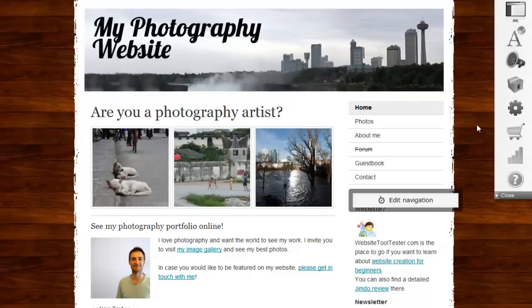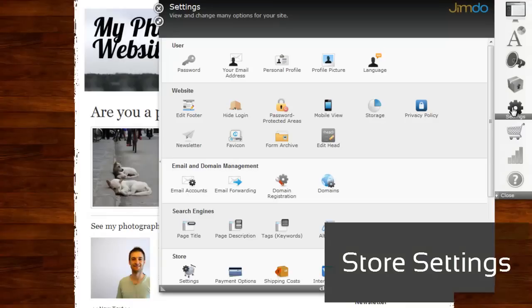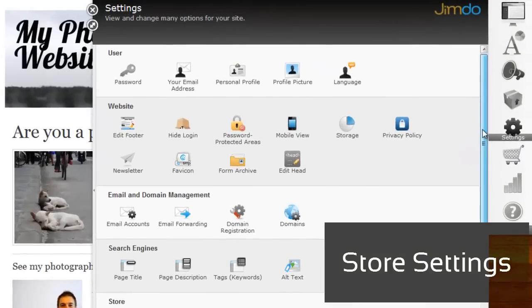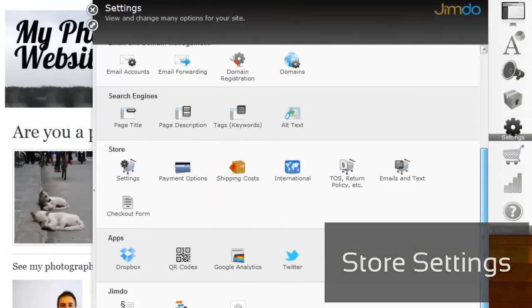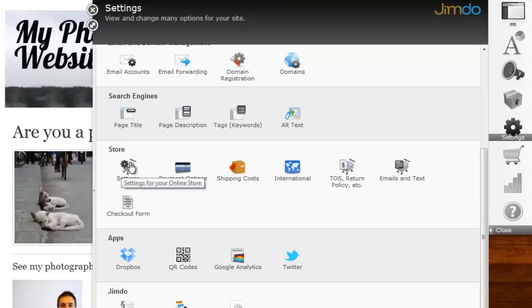So let's start on this demo page. We're going to set up an online store with one product. First, we need to adjust the settings in the backend. I click on Settings and scroll down to where it says Store.